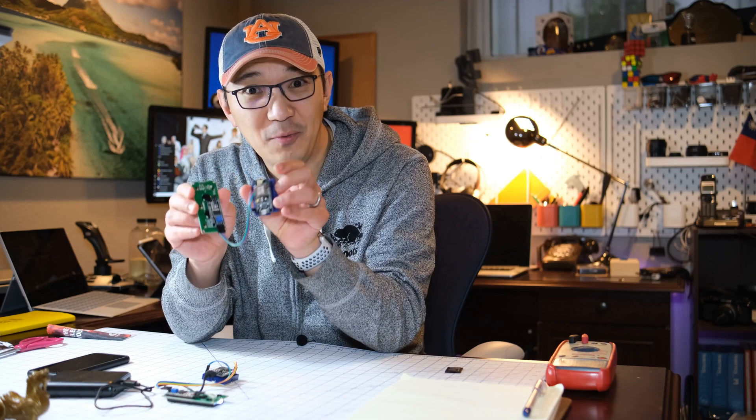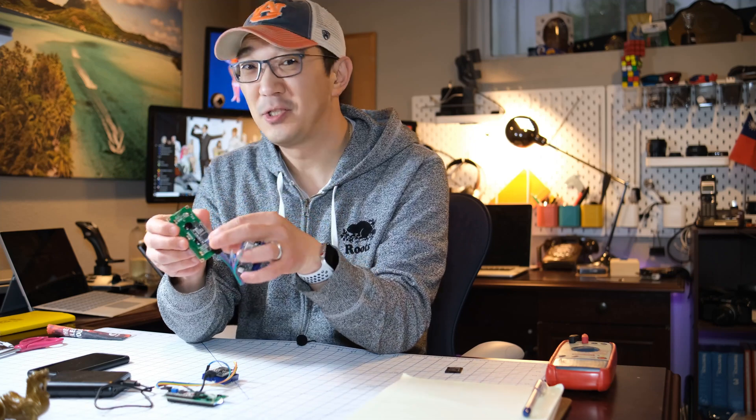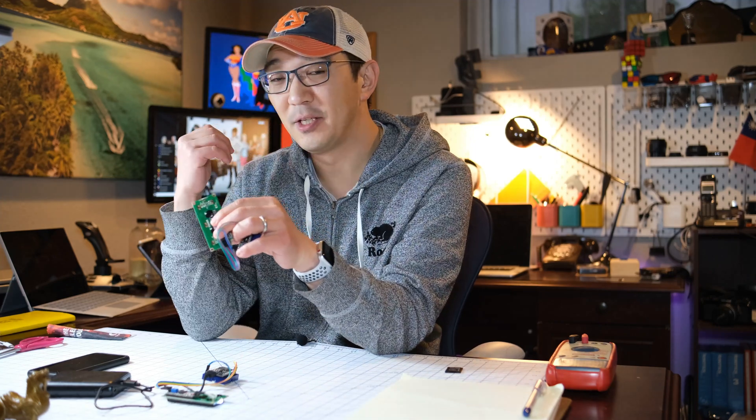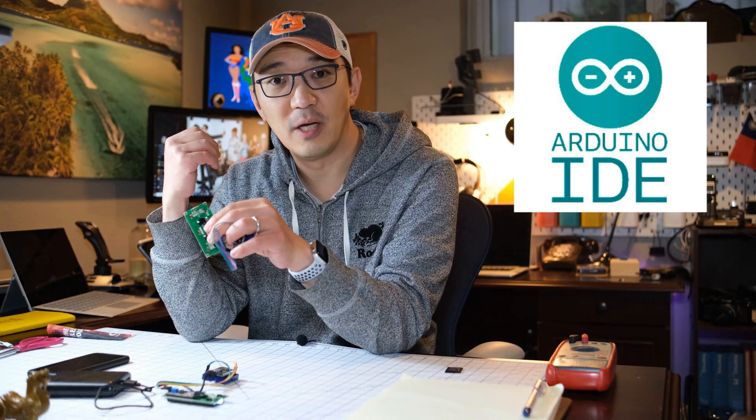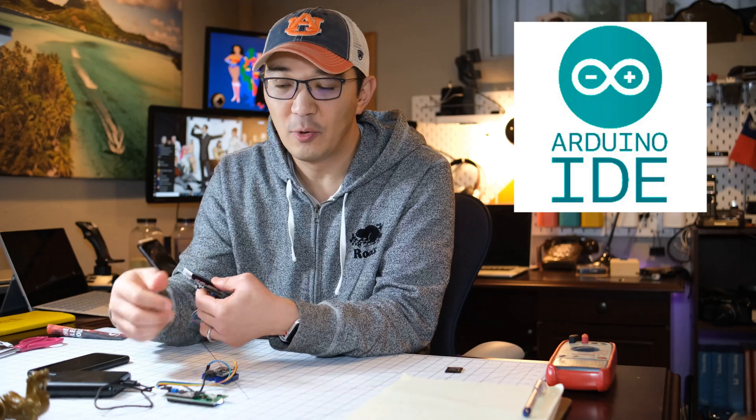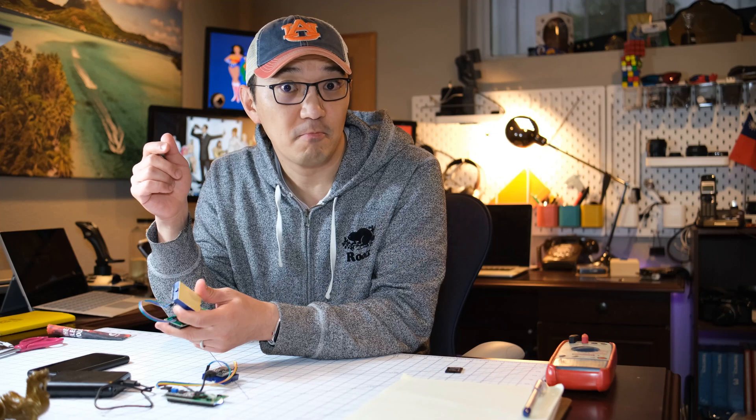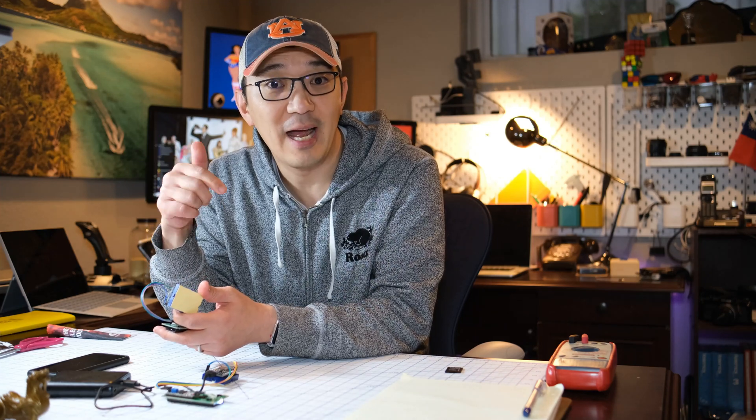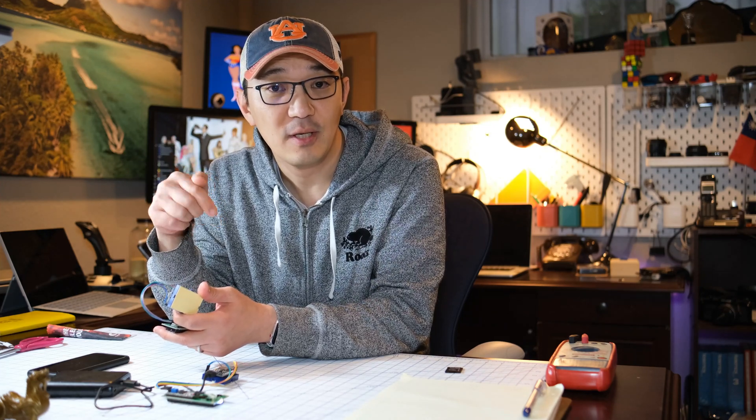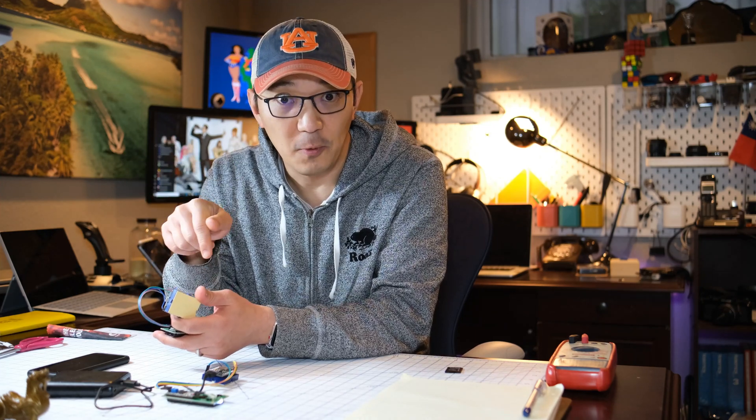The only thing we need to do now is just plug into the computer, load up your Arduino IDE. Make sure your Arduino IDE has this NodeMCU card board already in there. And then just download the sketch that I have attached down below.